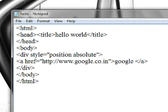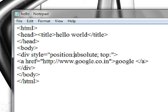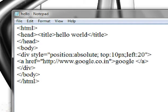Position absolute. Send a semicolon. Let's go to the top. We will set position absolute, top is 10px and left is 20px.